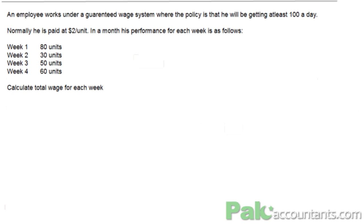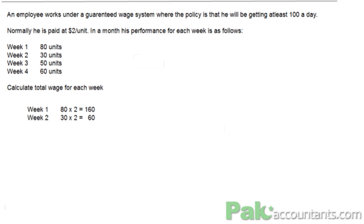For Week 1, on a normal basis he produced 80 units, and each unit is paid at $2, so he will be paid $160. In Week 2, however, he produced 30 units. If we multiply by 2, it gets to $60. But he will be paid $100 for this one, because he is guaranteed $100 a week.